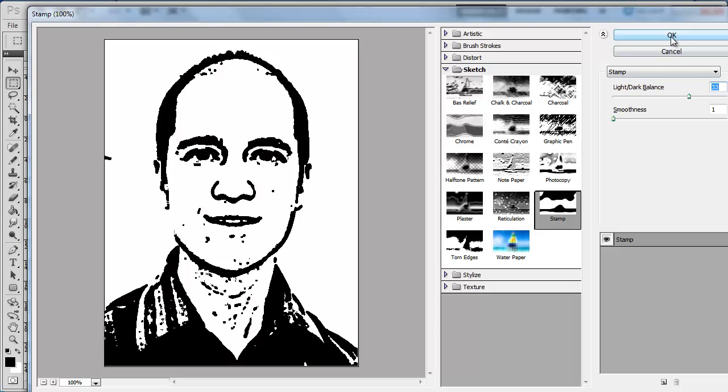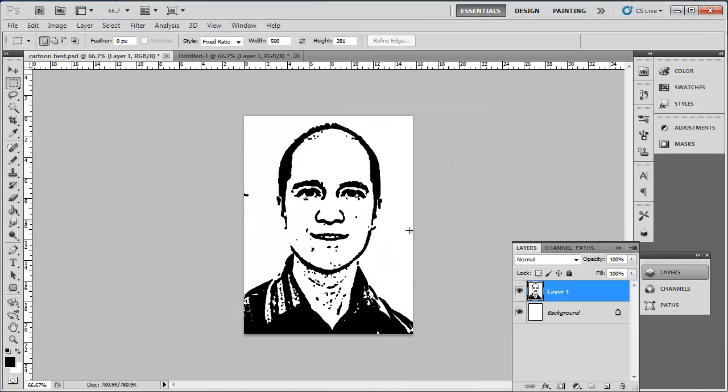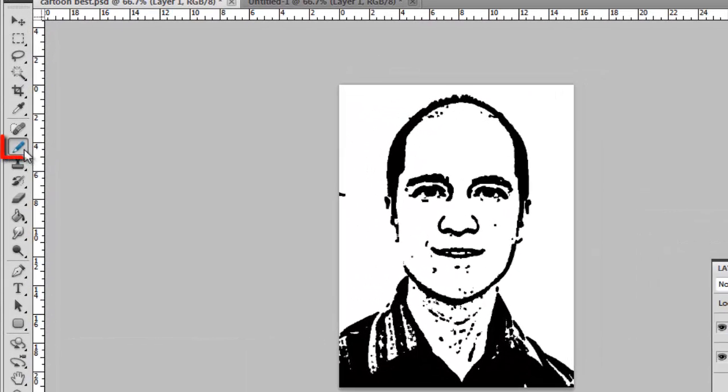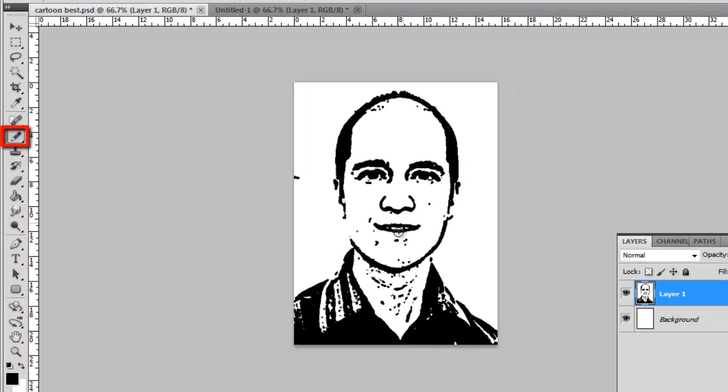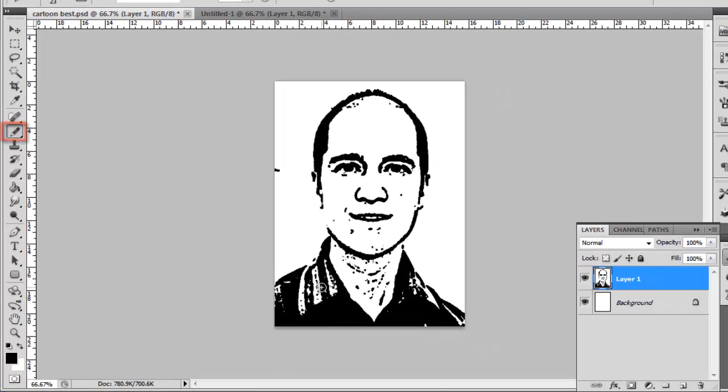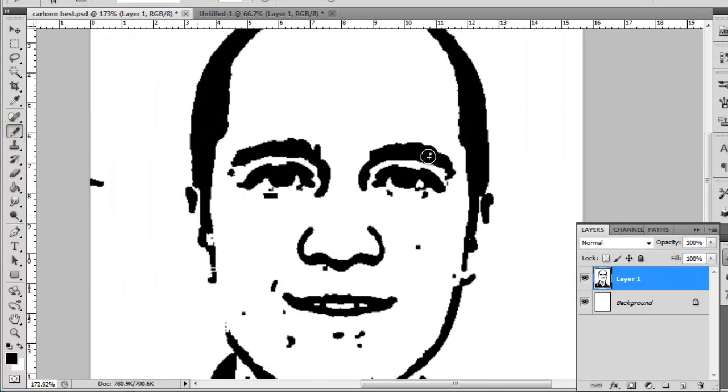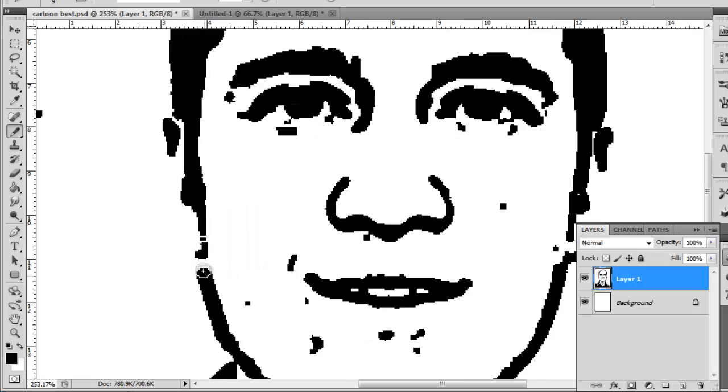Click OK, and you are now going to need to tidy up the image. Click on the Pencil tool in the toolbar and cover any missing black spots on the image. This process will take some time.